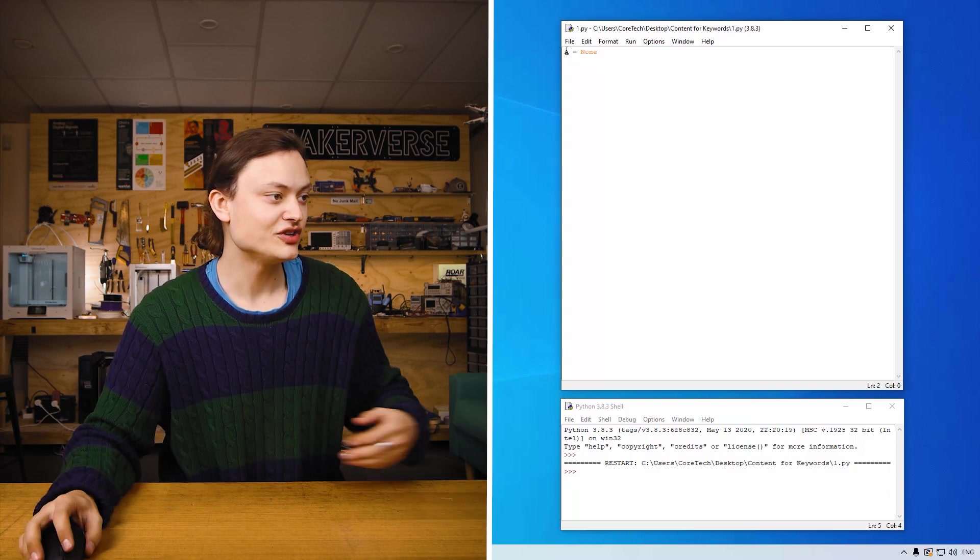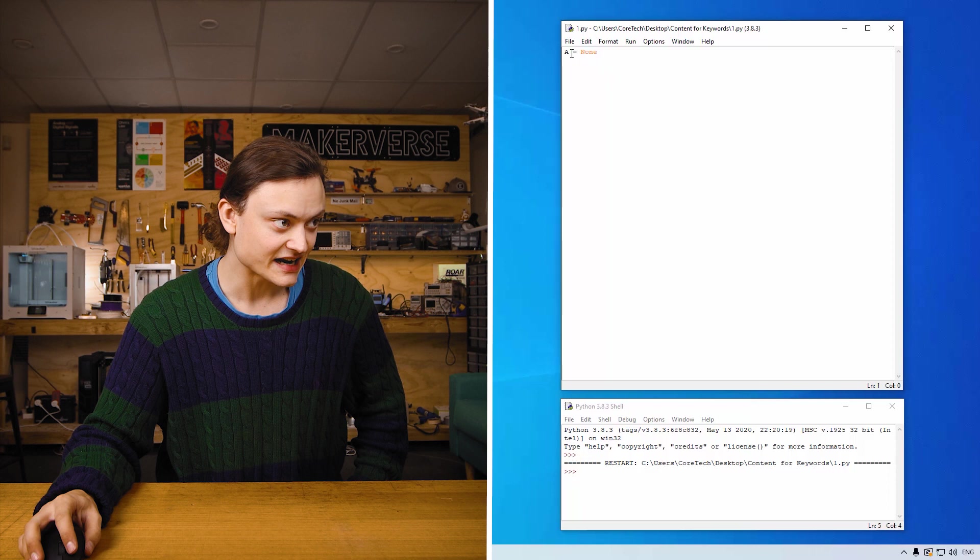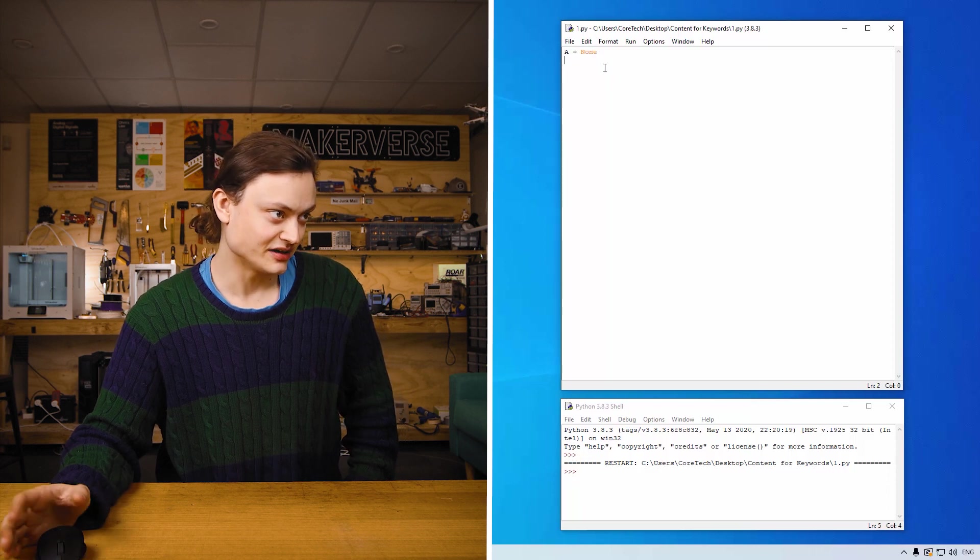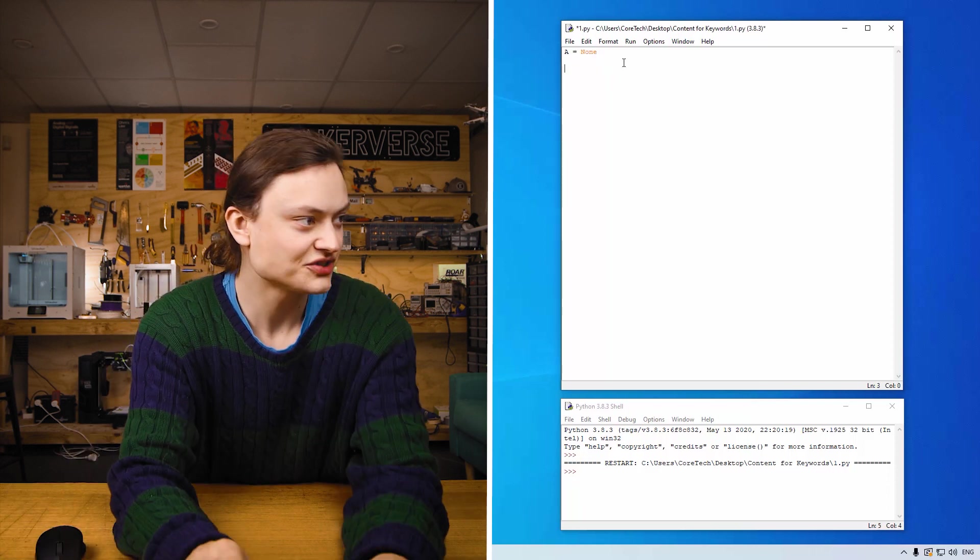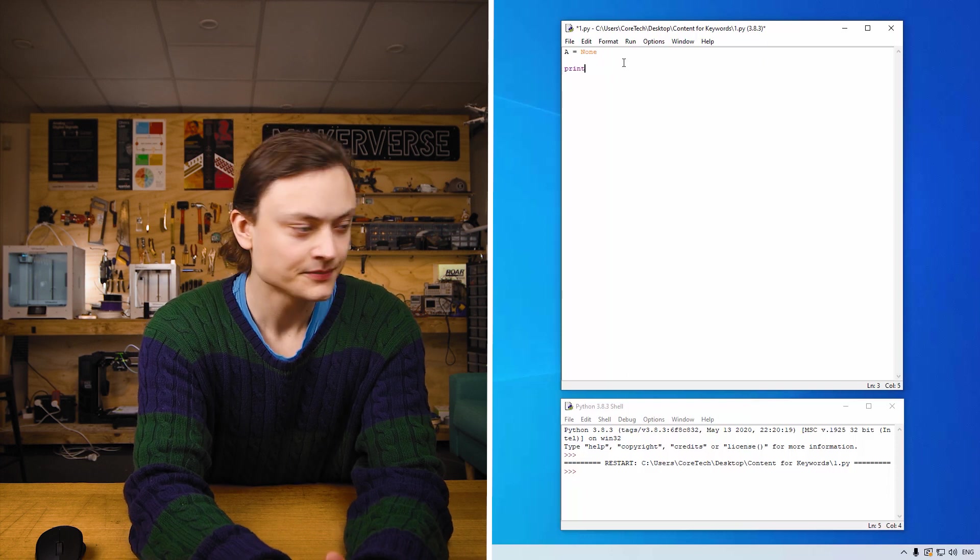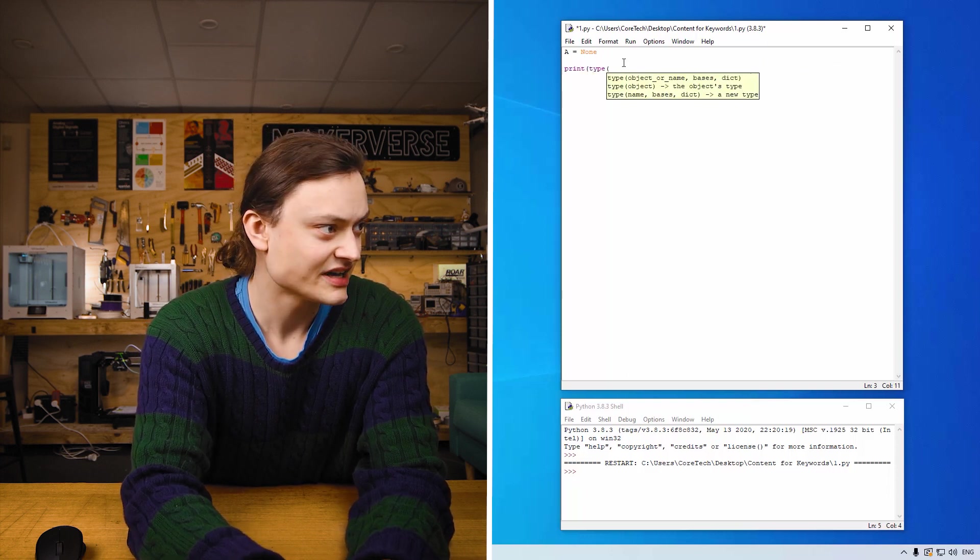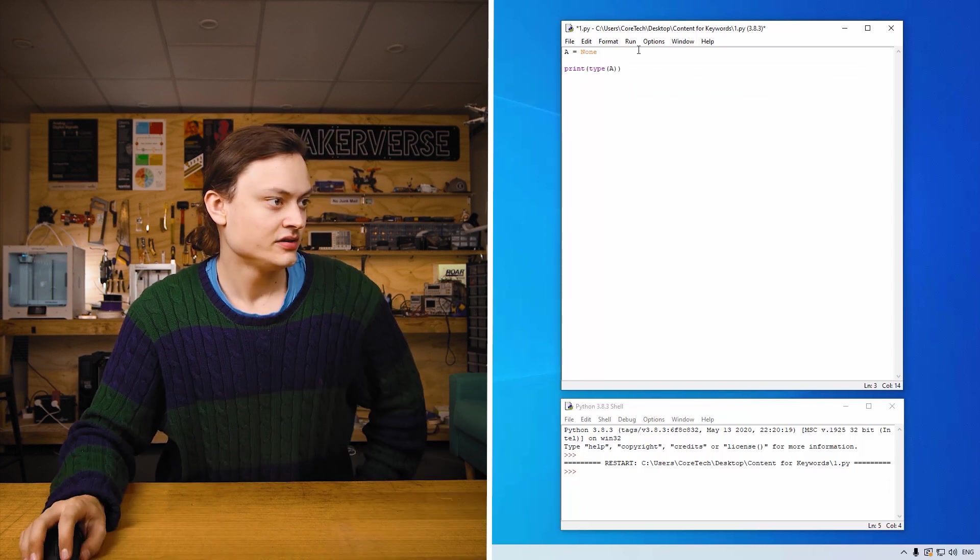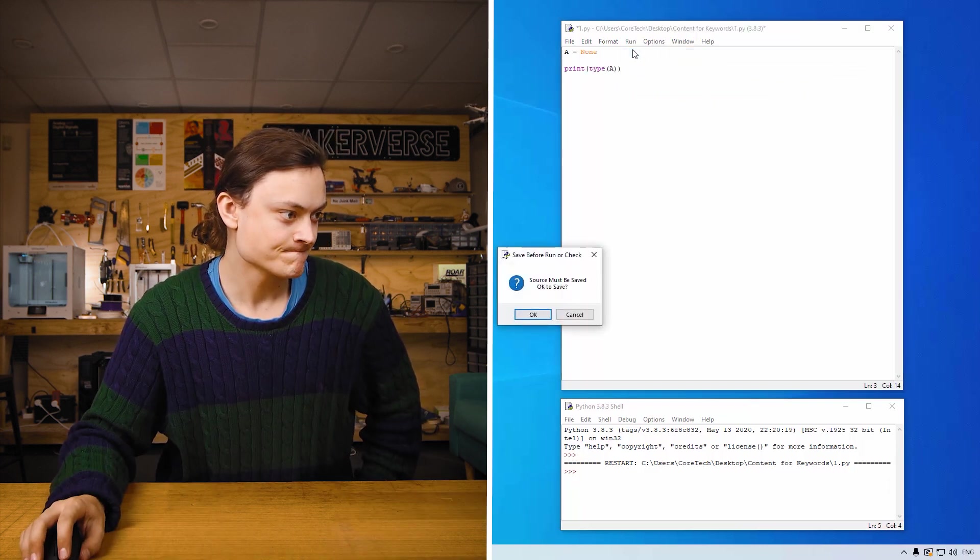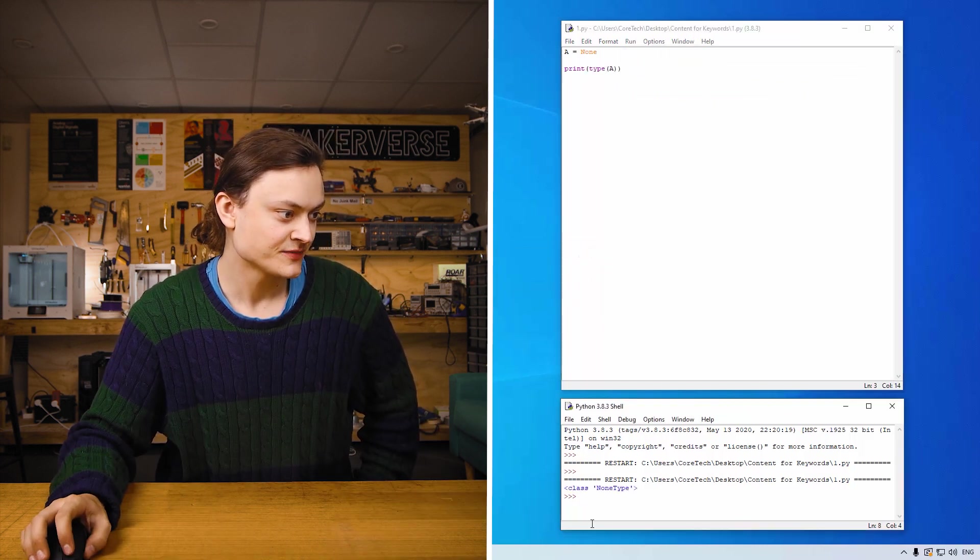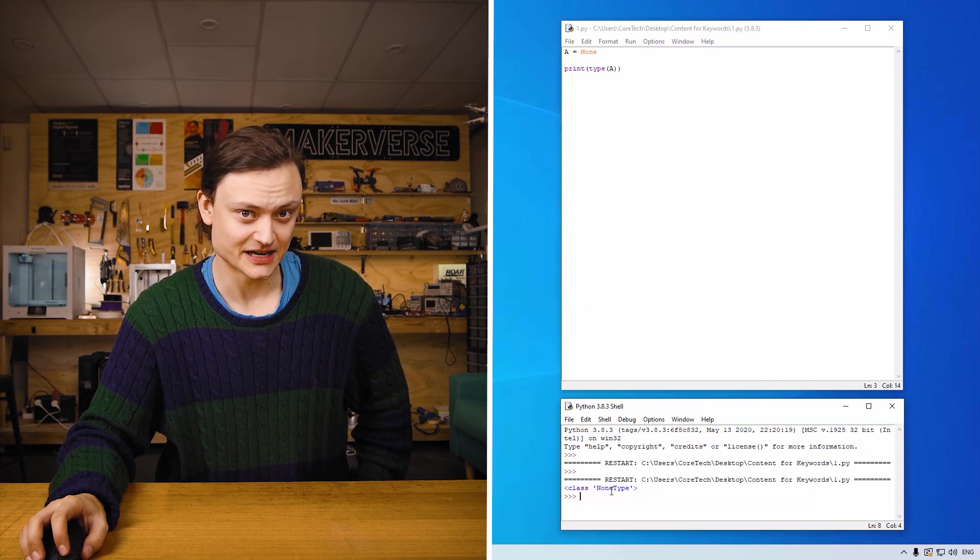So on the screen right now you can see I've made a variable called a and I've given it its None type. So if I was to go print type a, you'd be able to see the type of None. Yes I want to save it and you'll see it's classed as a None type.